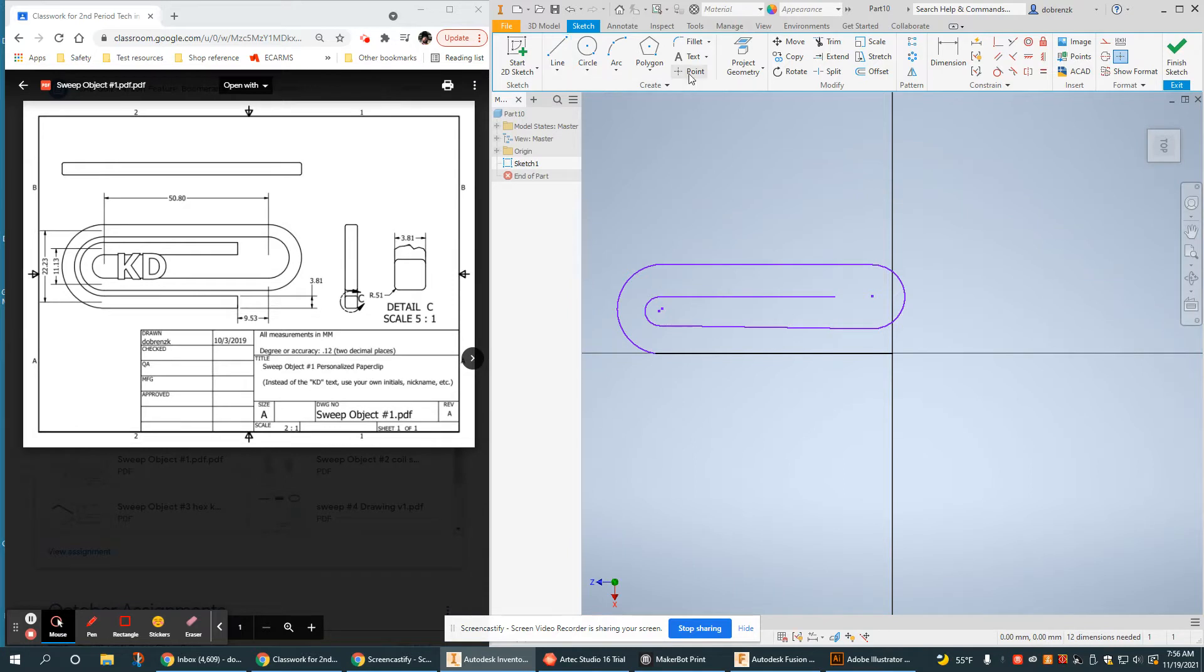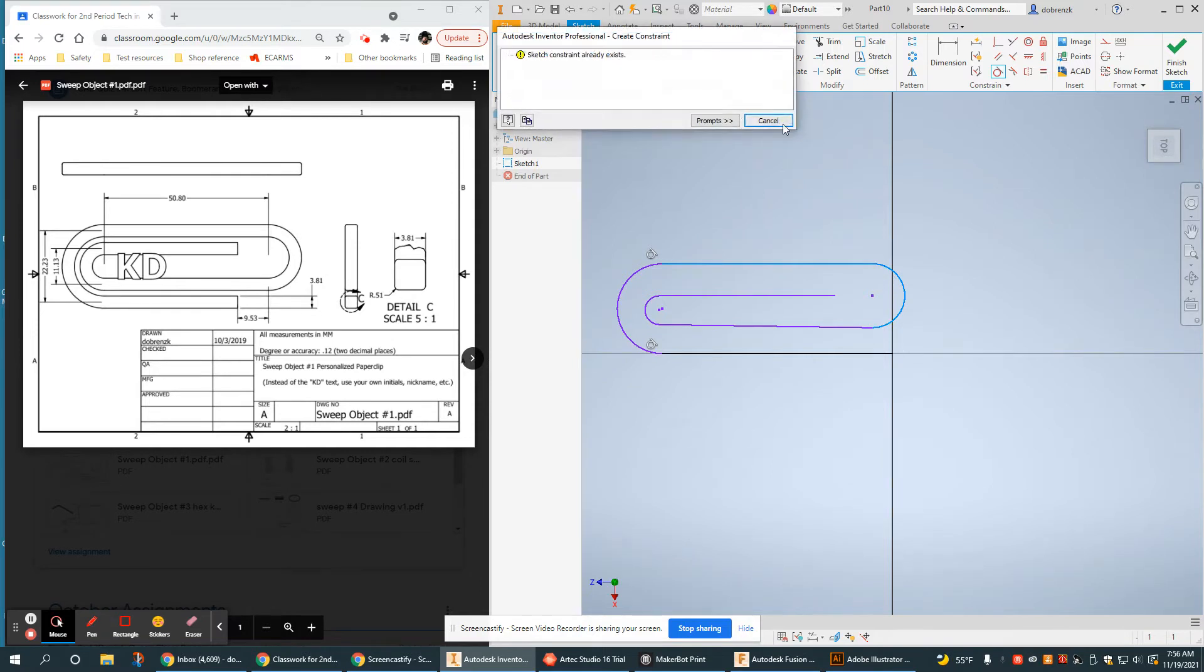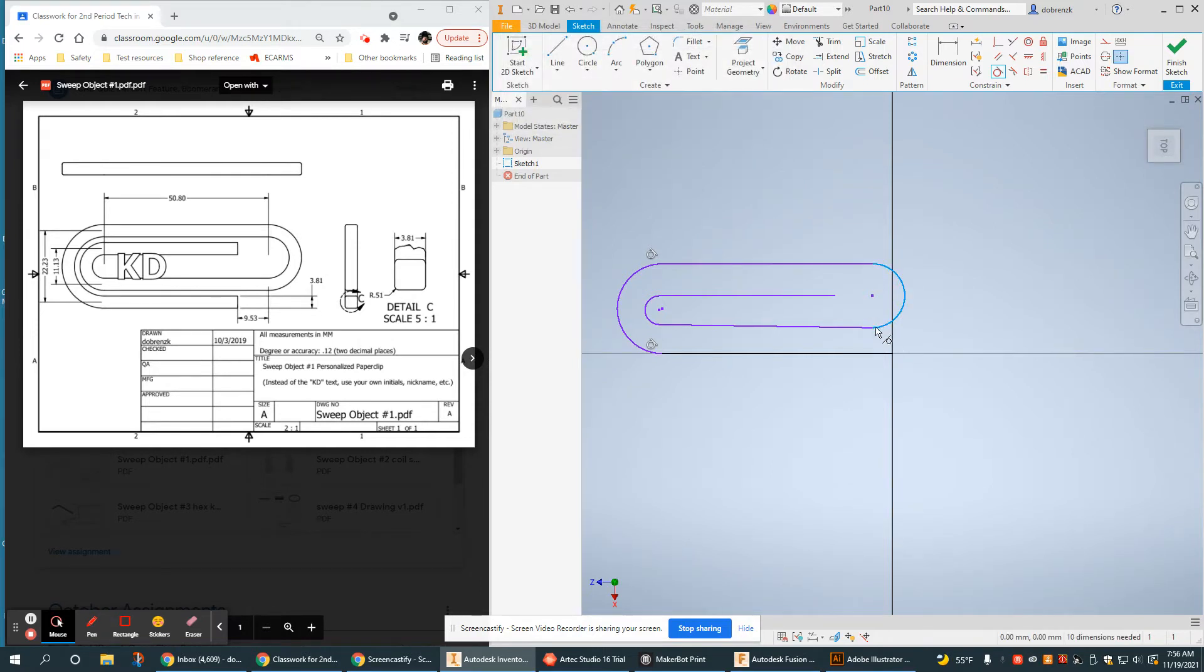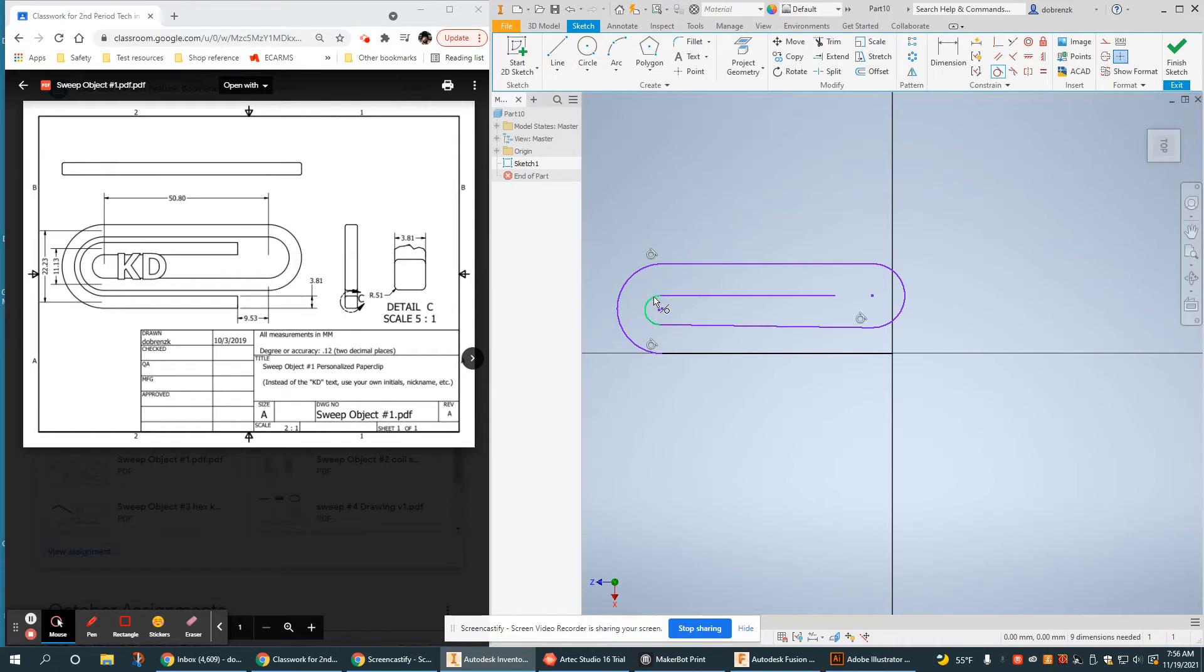Okay, so there's my general shape. Now first thing I should probably put in is my tangents to make sure everything is smooth. Tangents are really important. If you don't have a smooth path, chances are your shape will not sweep the way you want it to.